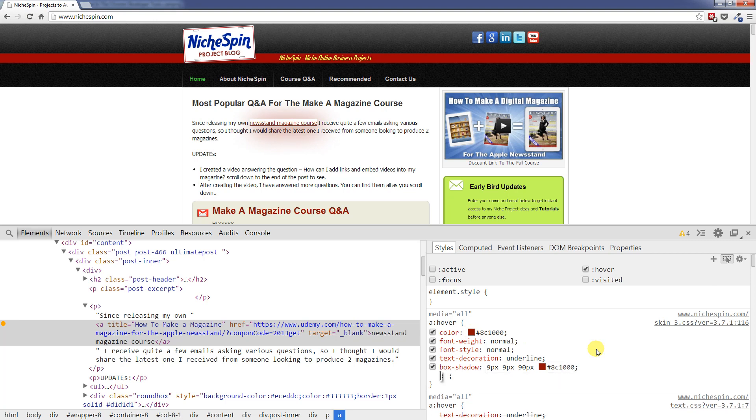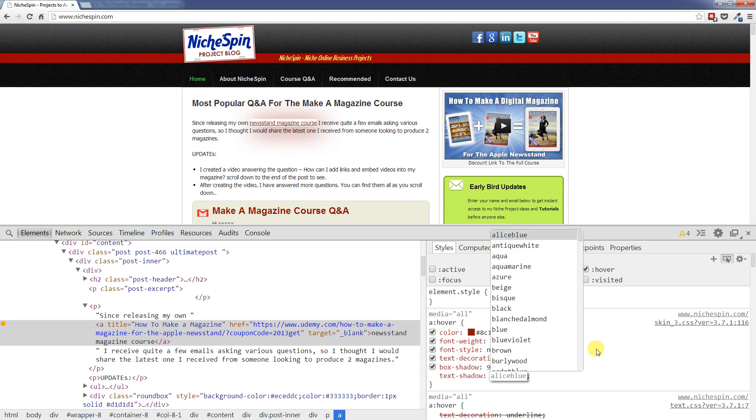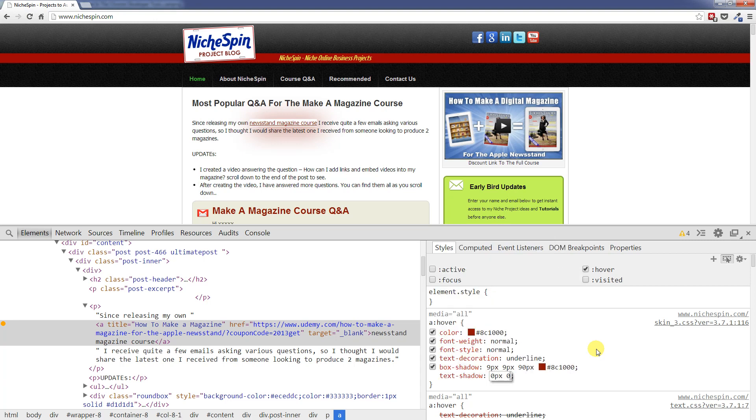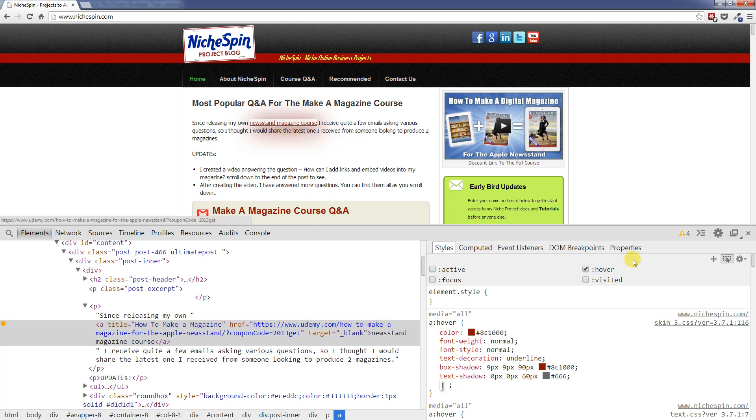And then we will also add some text shadow as well. We will not make this one quite as big. Let's make it 60 pixels and we will choose a nice simple grey colour I think. That will do.